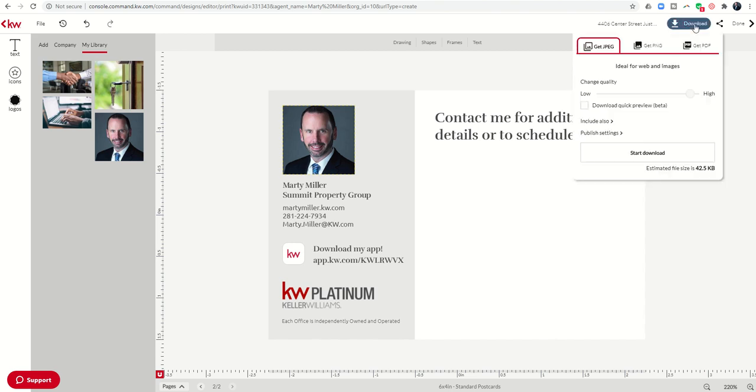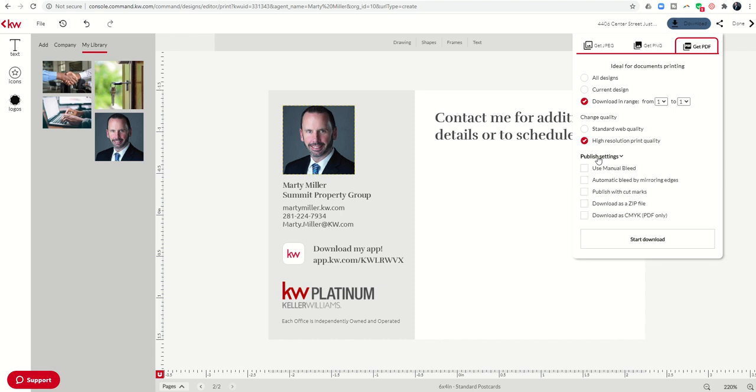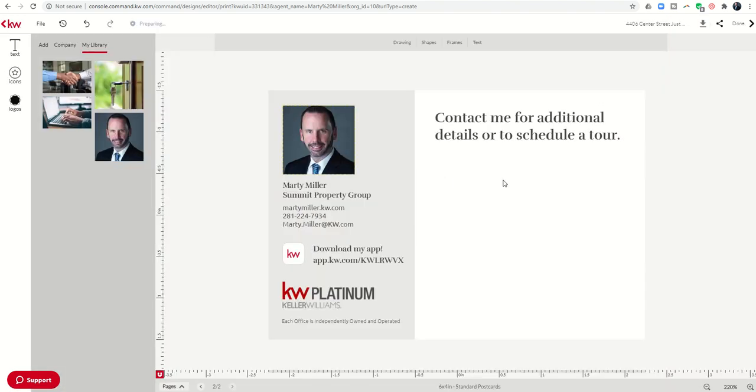So here's the deal when you download your postcard templates. One, it's a PDF. So that's step number one. Number two, you need to download the front separate from the back. So I'm going to change my download range to just one page, right, page one. I'm going to change to high res print quality. And then I have to click on publish settings and use manual bleed. This is the number one step I see people not doing and it's going to impact whether you can load your postcard into campaigns or not. So use manual bleed, start the download, and it'll show up in just a second.